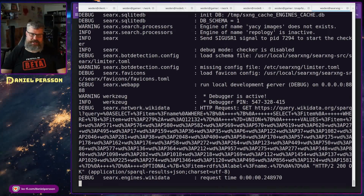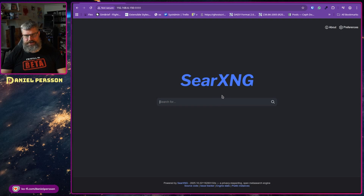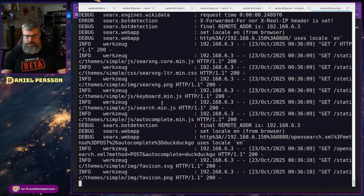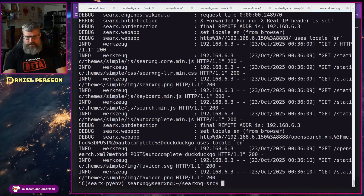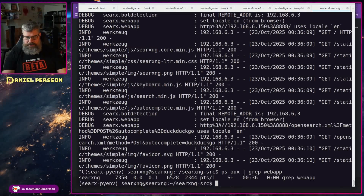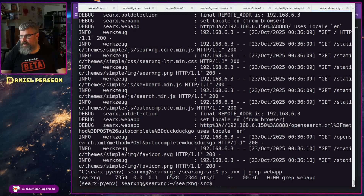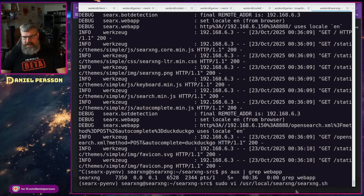If we go over to the browser and reload, we can see that SearXNG is up and we can start using it. But I want to put this into a service instead, so we kill the running web app process.